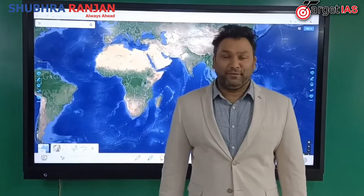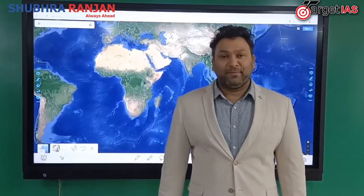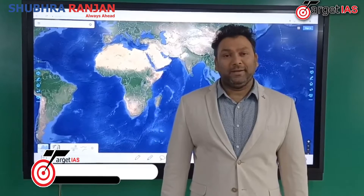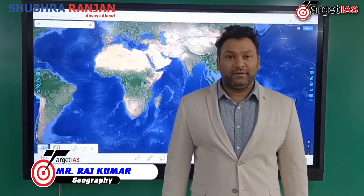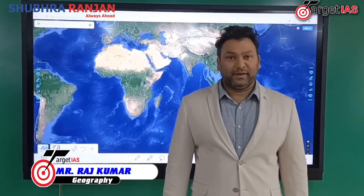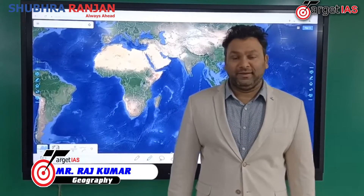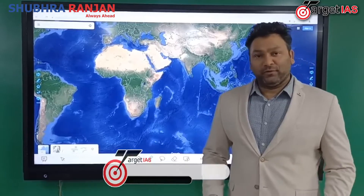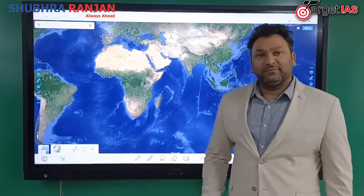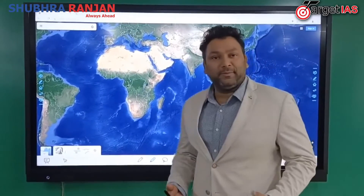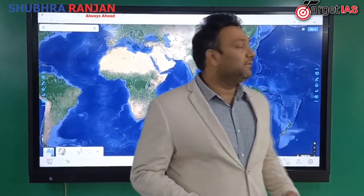Hello, hi everyone. I am Rajkumar Gautam. I am a faculty of geography at Target IAS Hyderabad. I will be taking your geography portion. Let us see some of the aspects of geography here.